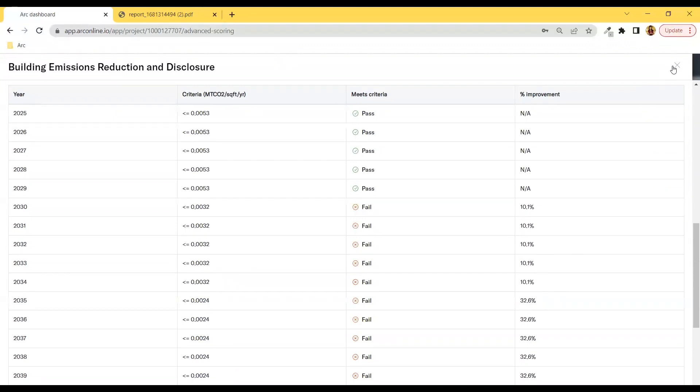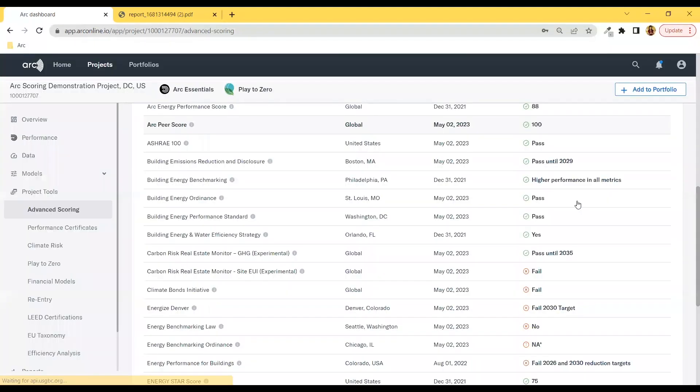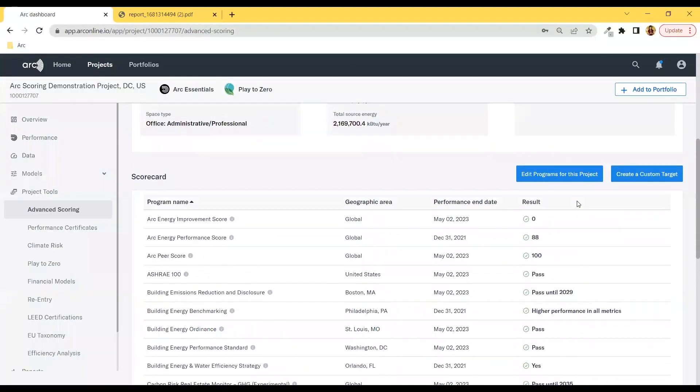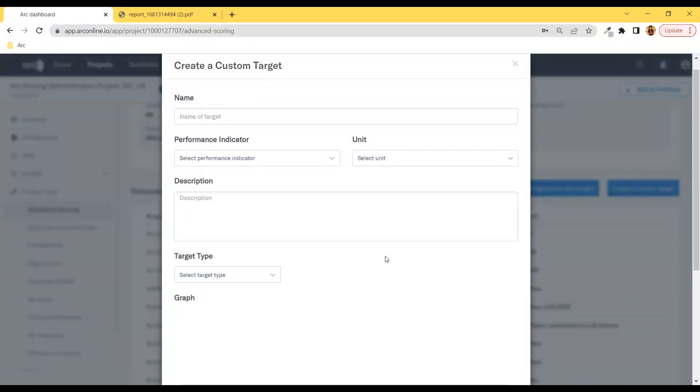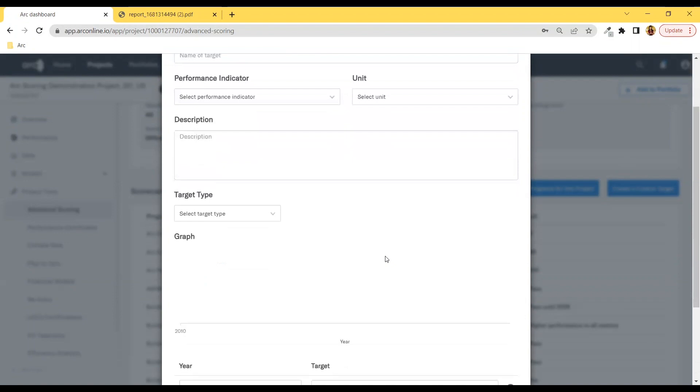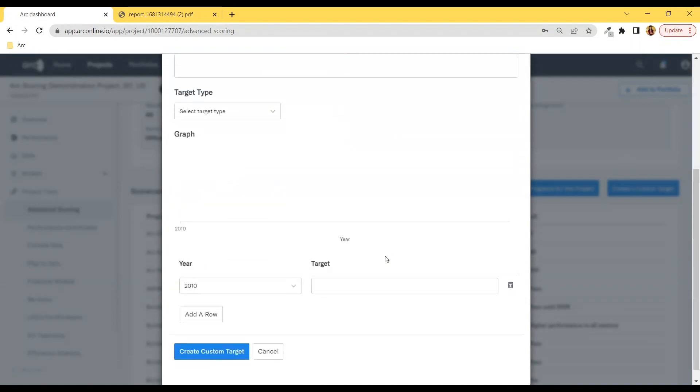Now, if you want to create your own targets, we have that option for you here. Simply fill out these fields, most importantly the year you have a target for and the energy or emissions target you want by then, and then you'll be able to track your progress.